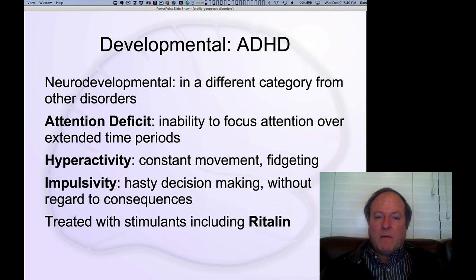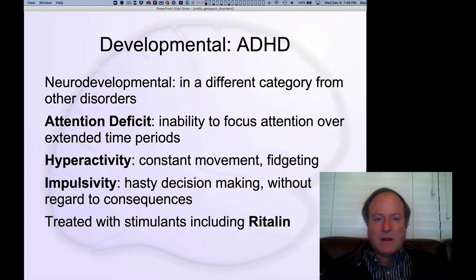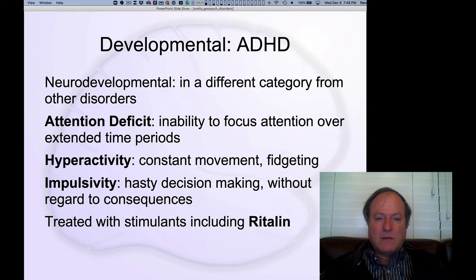Next, we're going to talk about developmental disorders. The DSM-5 categorizes these separately from the more adult-level disorders, otherwise known as the major mental disorders. There are two major ones here — ADHD and autism — that we'll talk about.